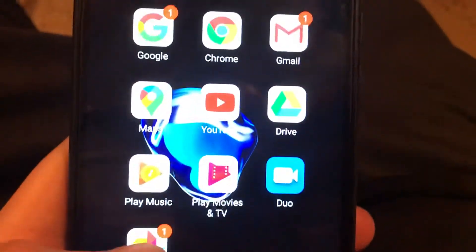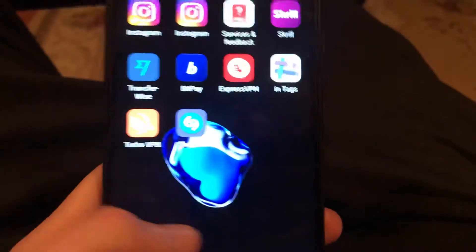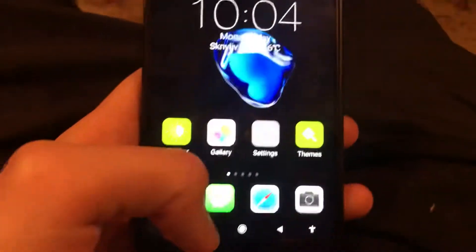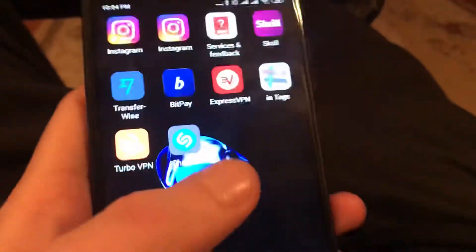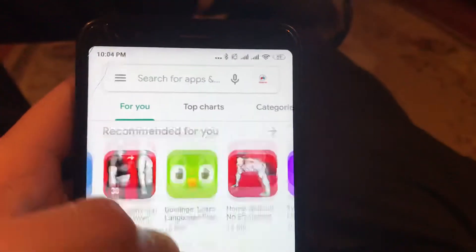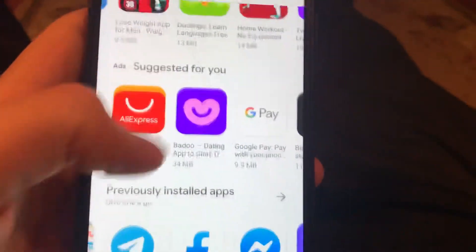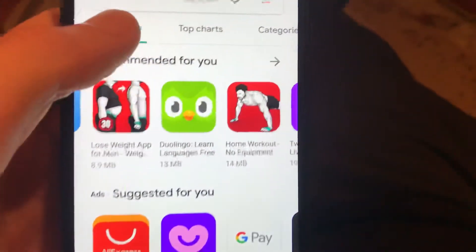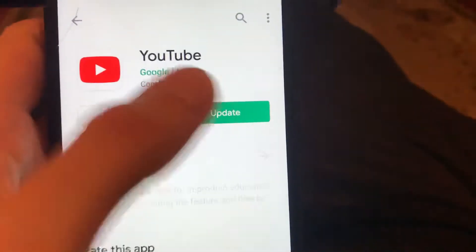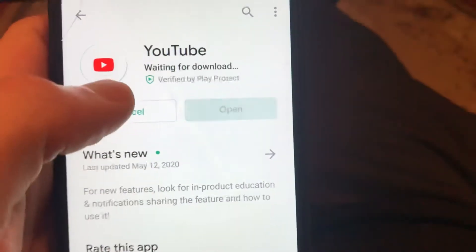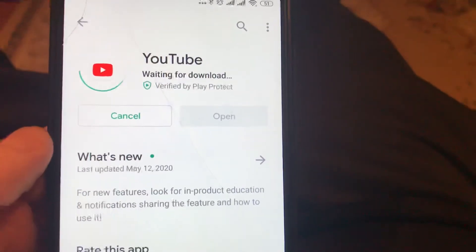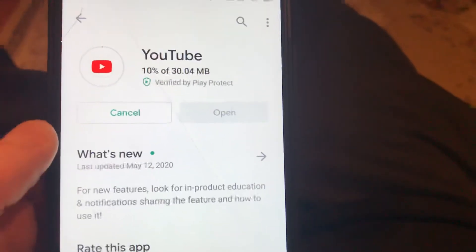First, open the Play Store. In the Play Store, search for YouTube, or find it in your previously installed apps. Click on YouTube and you will see an Update button next to it. Click Update and wait until it successfully updates. Your error should be fixed after the update.